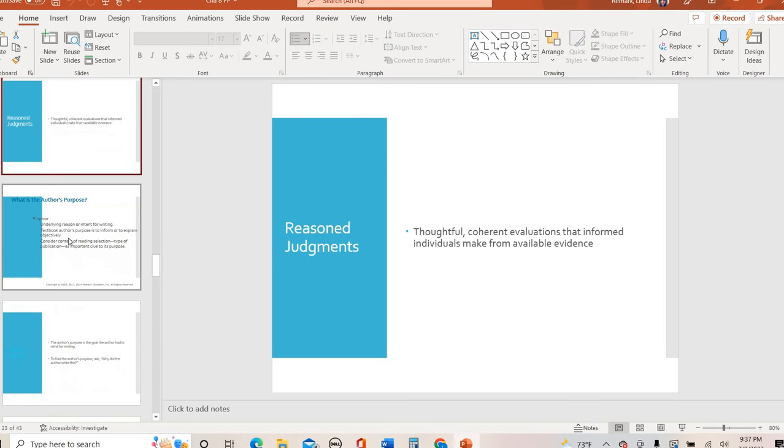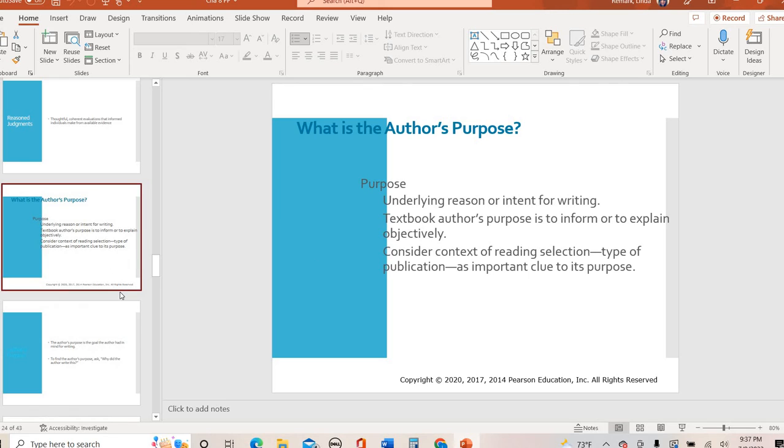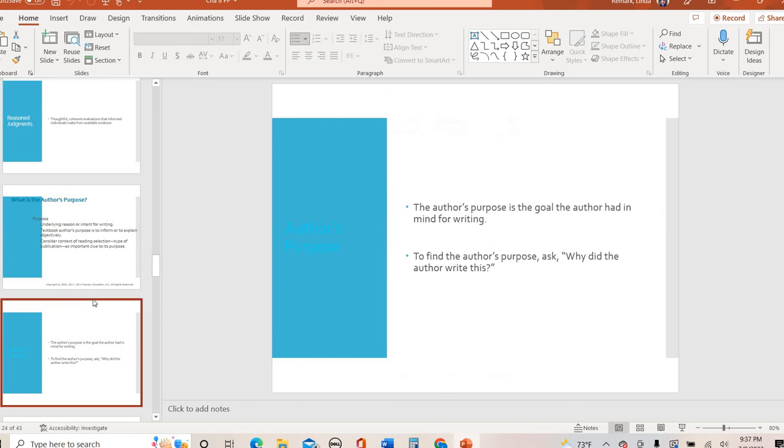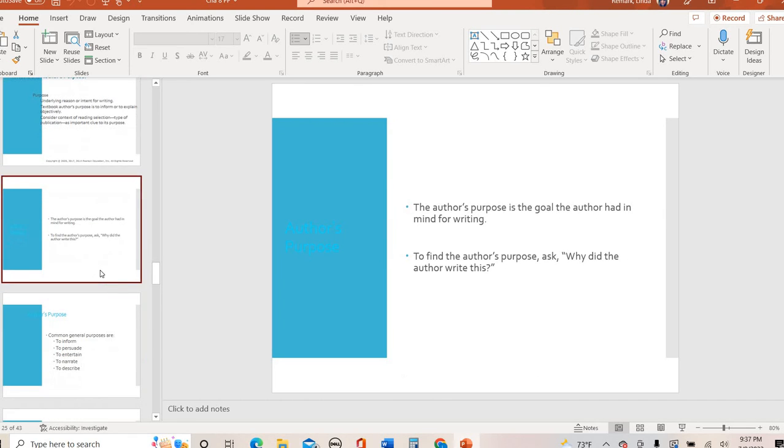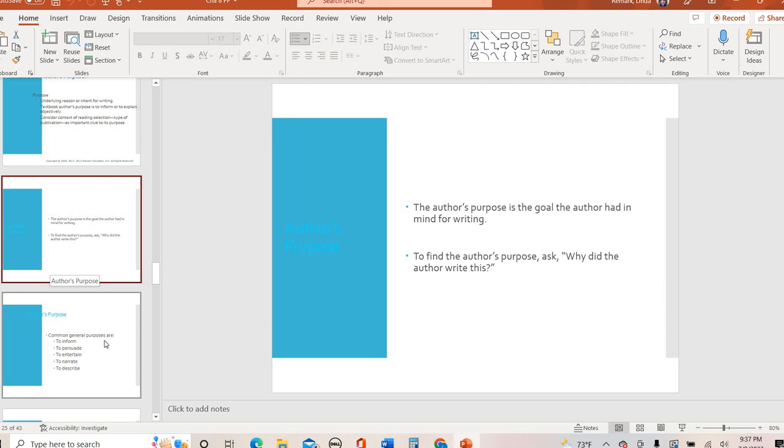From there, we talk about author's purpose. So author's purpose is basically like why they write something. Whenever you write something, you hopefully have a purpose for what you were writing. Are you writing to inform, to entertain, to narrate? So basically you're asking yourself the question, why did the author write this? And that's going to help you identify the author's tone, the author's bias, the author's point of view. This all goes hand in hand.